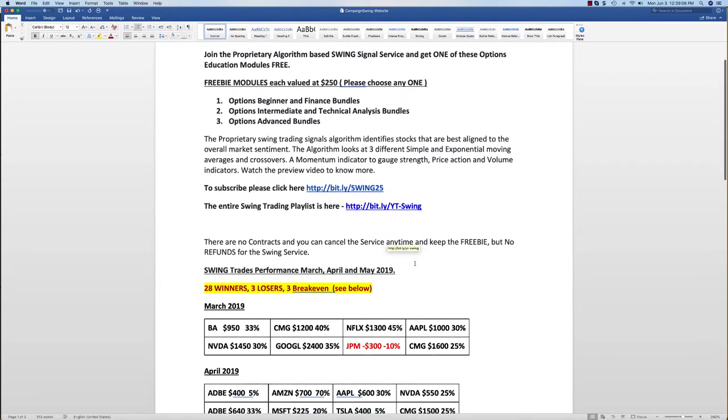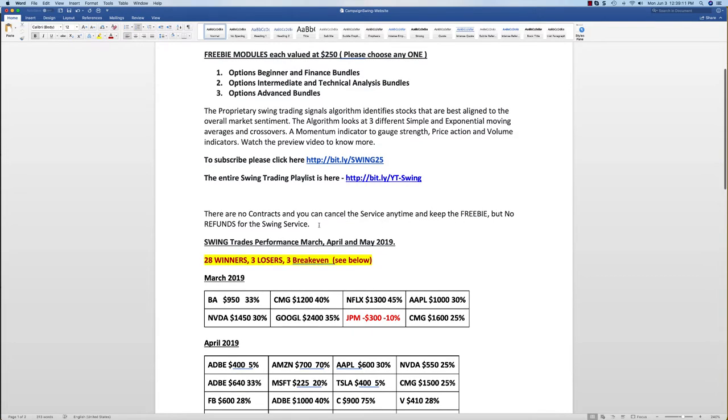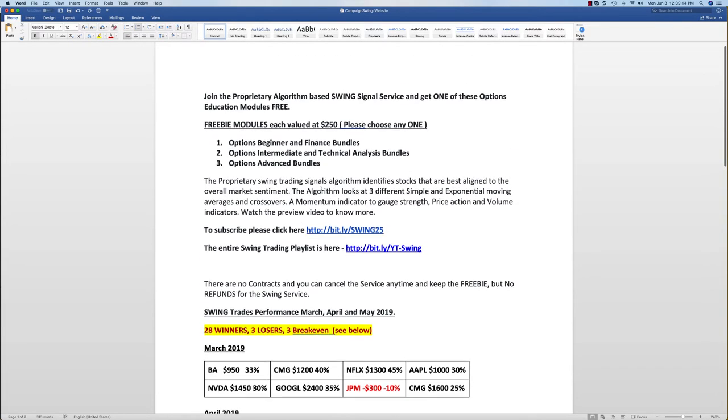I just wanted to mention that there are no contracts for the swing service. You can cancel any time, but you won't get a refund for the swing service. However, you can cancel any time and you get to keep this freebie after you purchase.